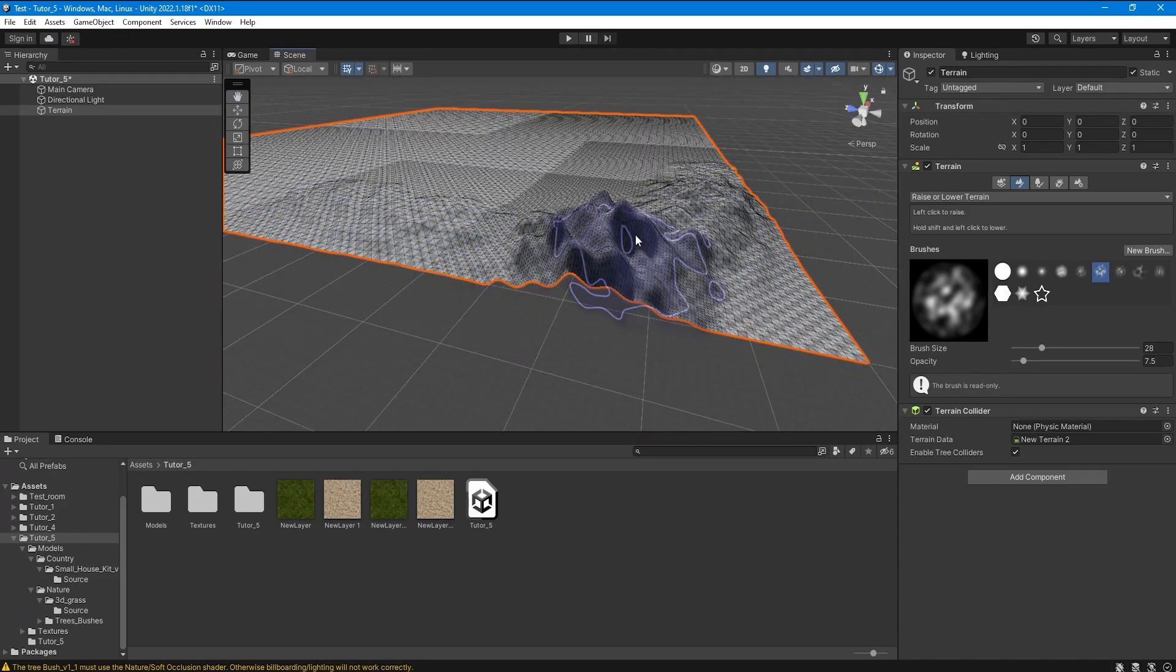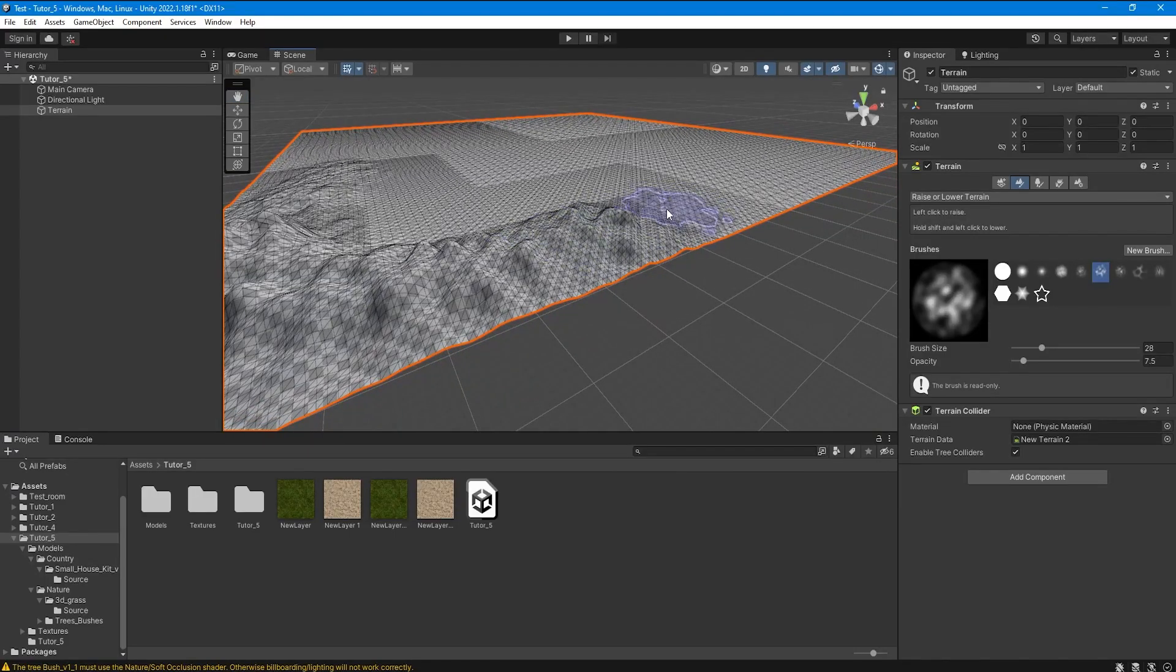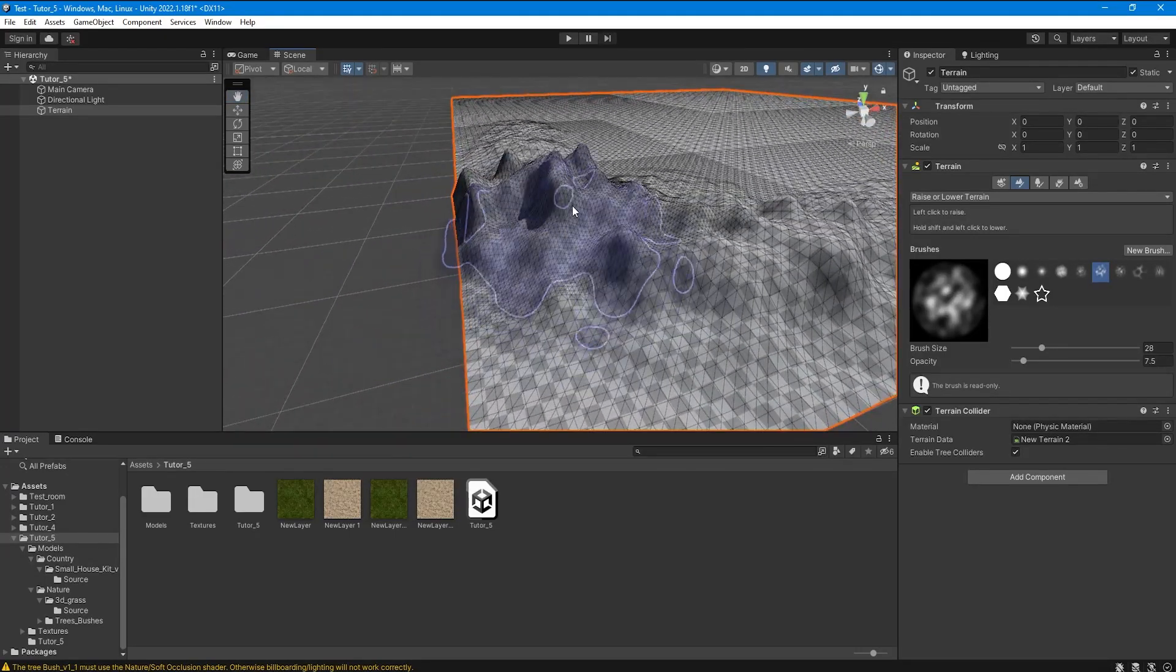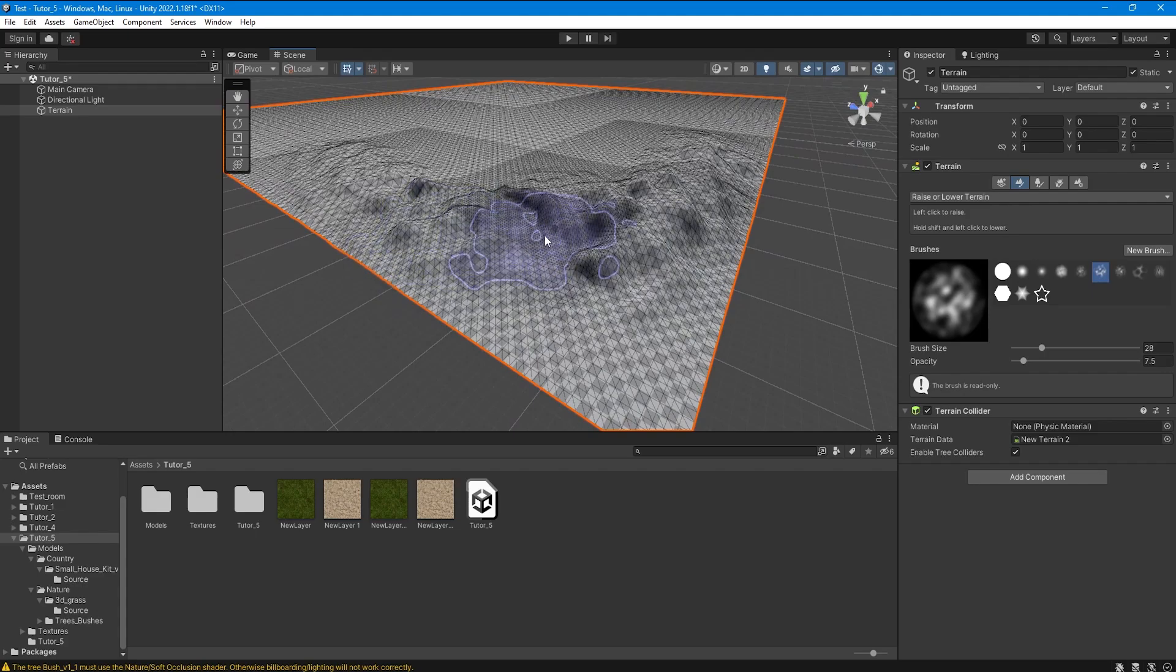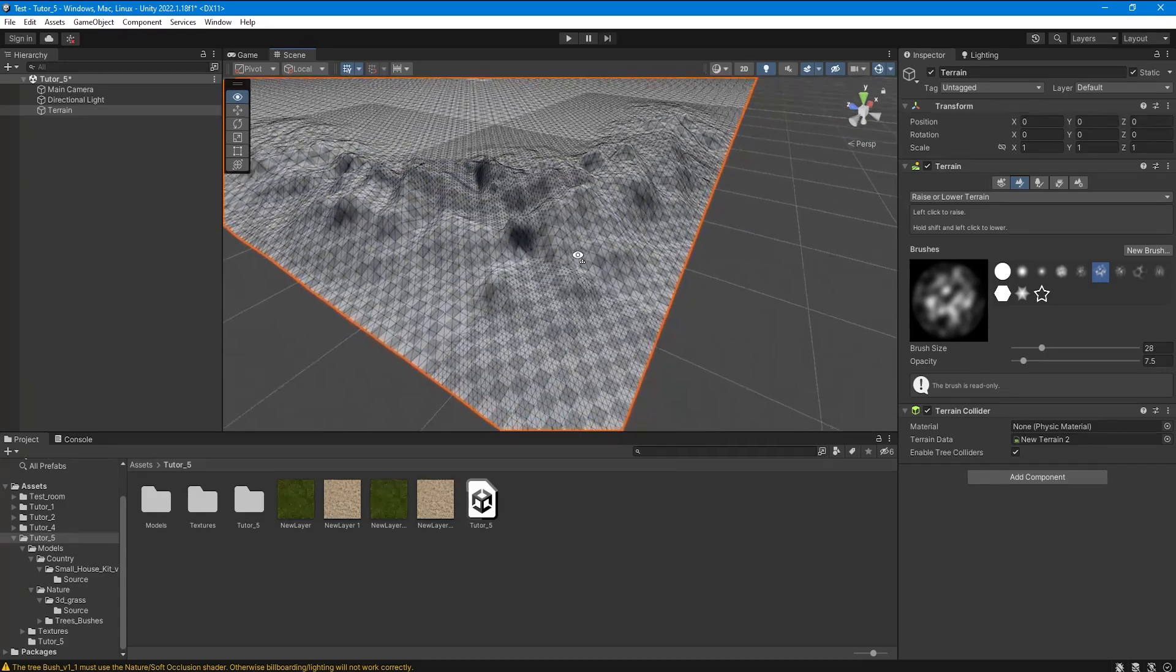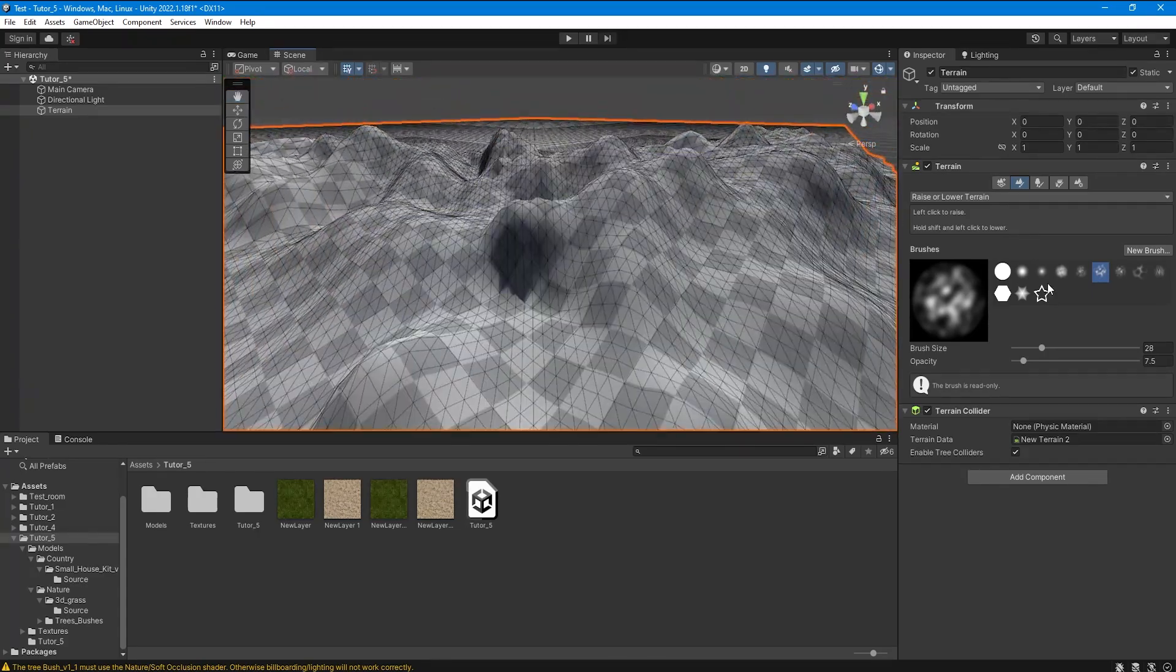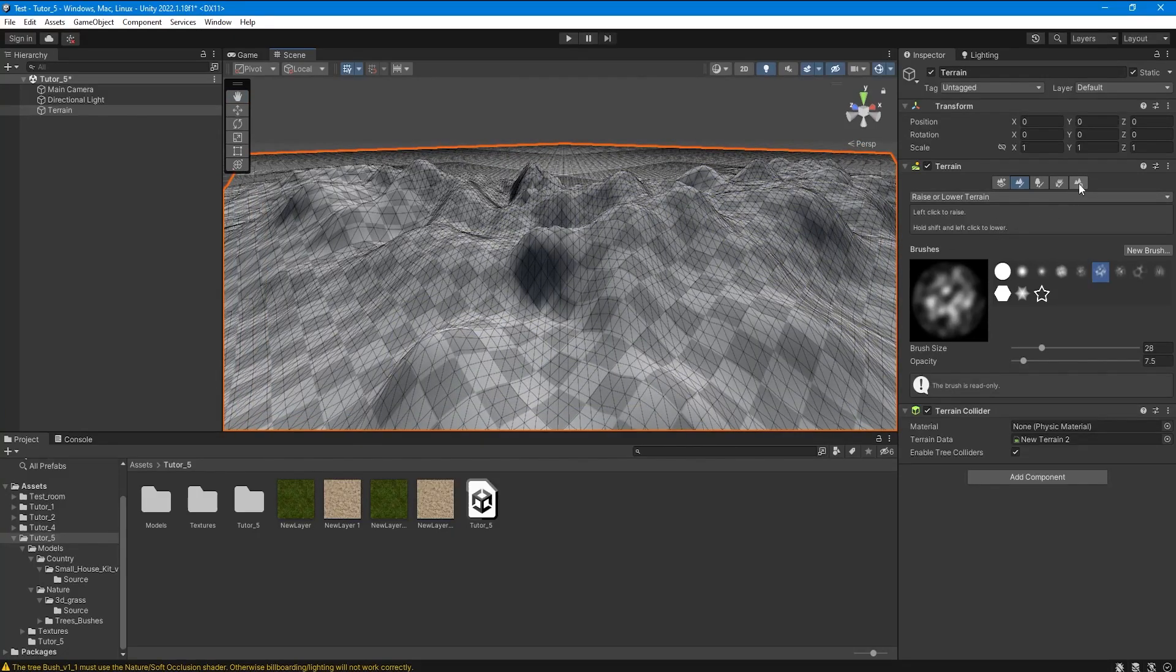Therefore you first need to make basic settings with terrain optimization before doing anything final. Now I will show you what we should do with the terrain before we start working with it fully. First you need to add some relief to see the real number of polygons.